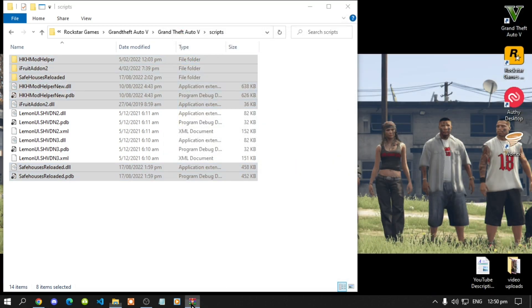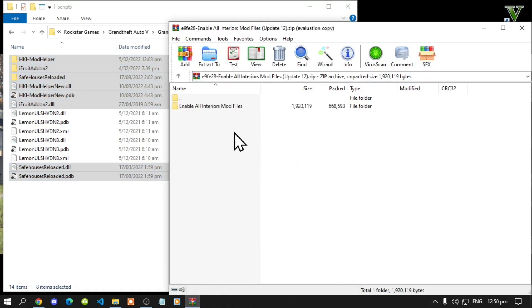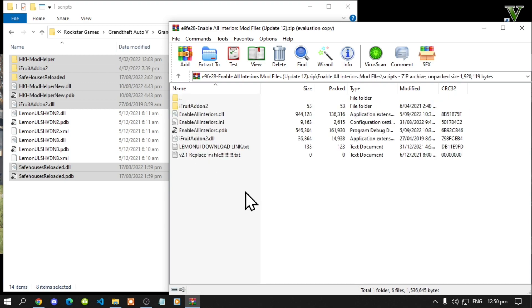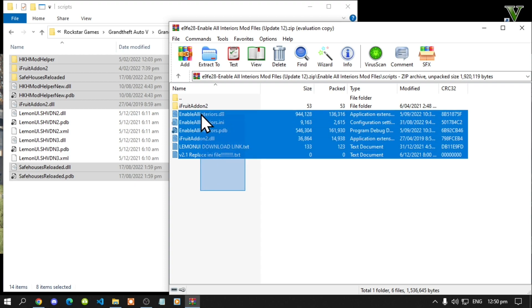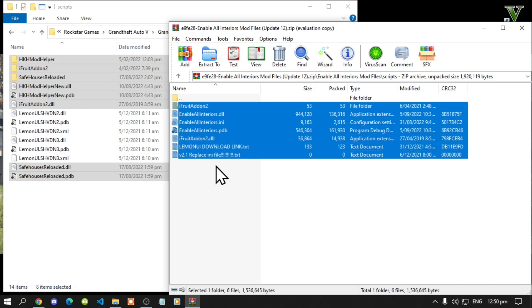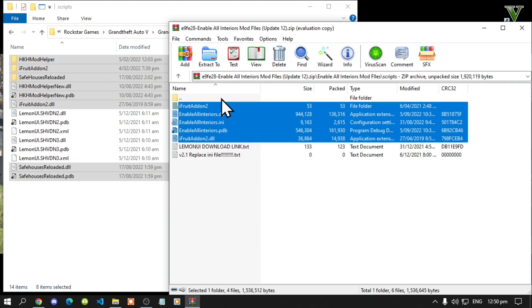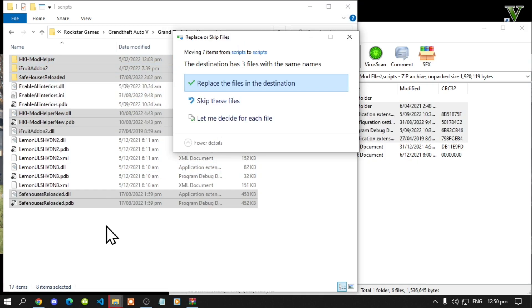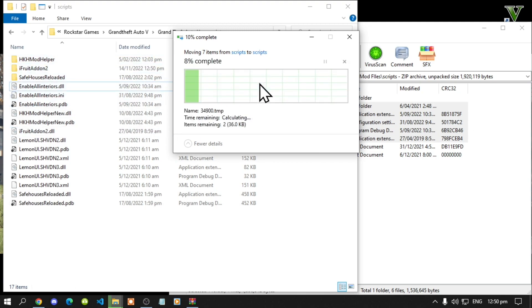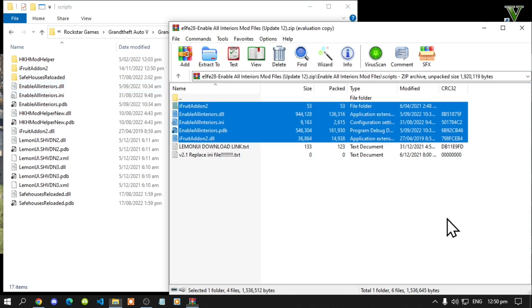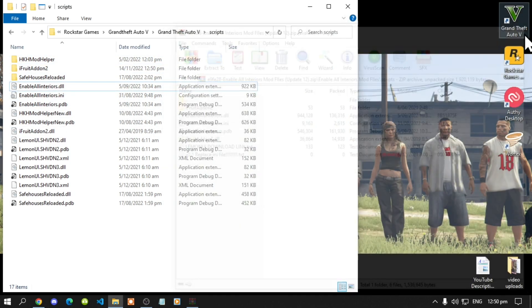Now lastly open up your enable all interiors extract folder. Go to this scripts folder. Now select all the files except for the text file and drag it inside your scripts folder. And now select replace. Now exit out of your extract folder.